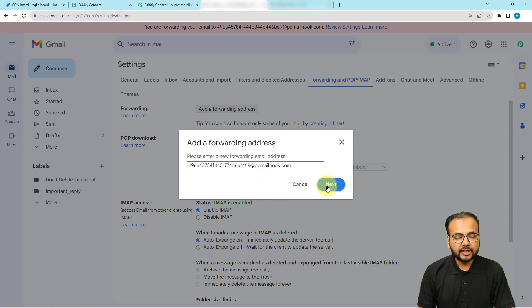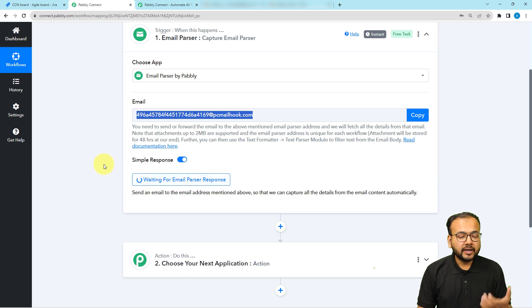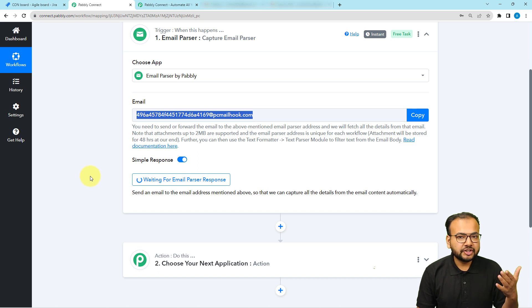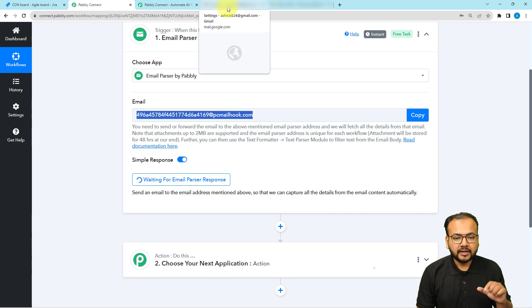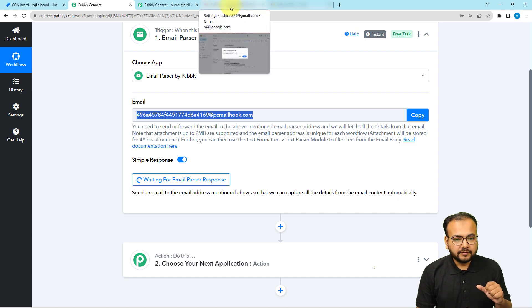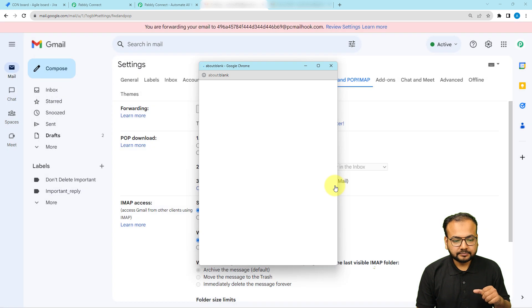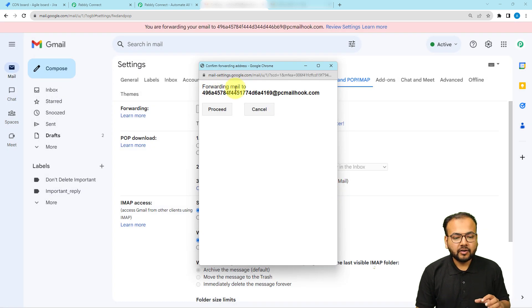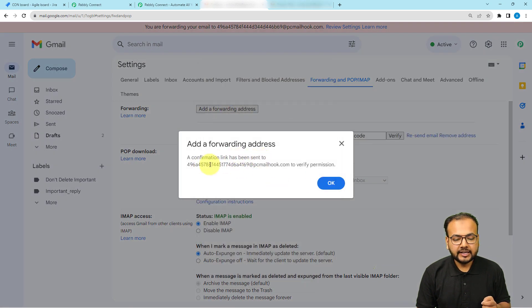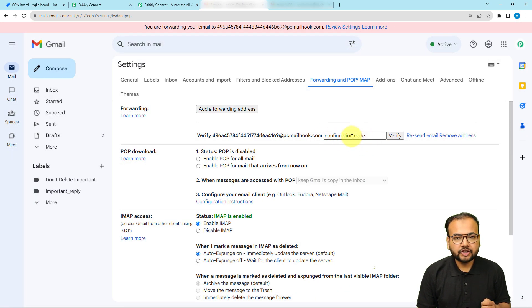When you click the 'Next' button, your email inbox will send a sample or test email response. In that sample email response you are going to get a confirmation code that you need to copy to verify your email inbox in Pabbly Connect. Click on 'Next', then 'Proceed', and a confirmation link will be sent to that address. Click 'Okay' and it will start asking for the verification code.